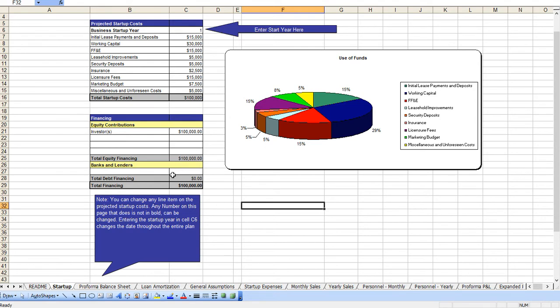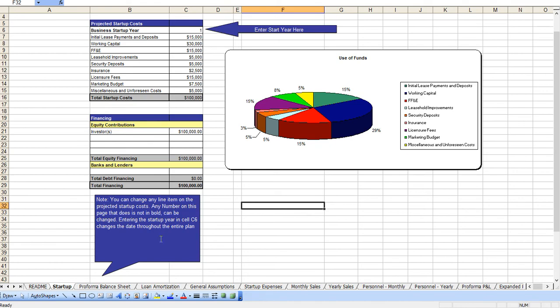As you'll see throughout this Excel model, the instructions are all on the page itself so you don't need to switch back and forth between a PDF of an instruction manual and this. It's all right here, and a manual does come with it.